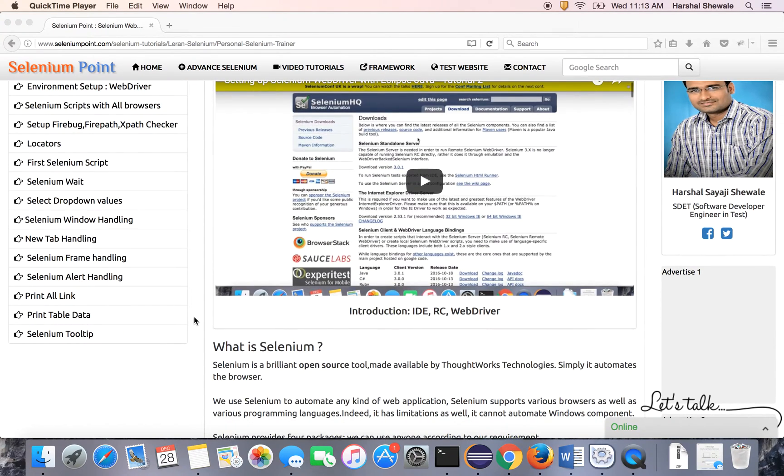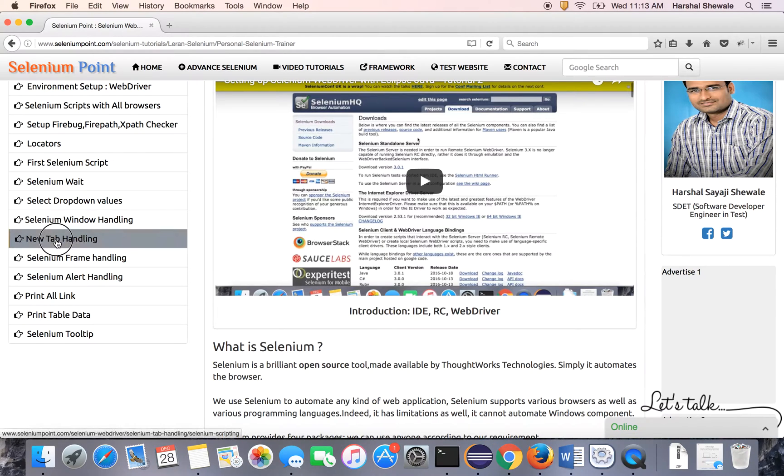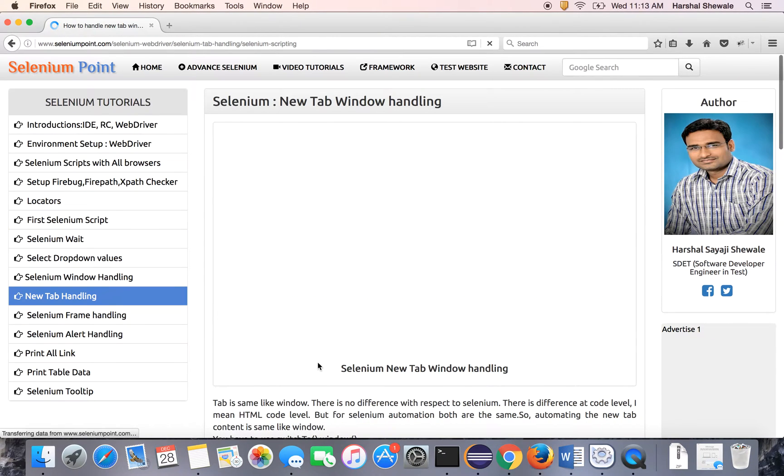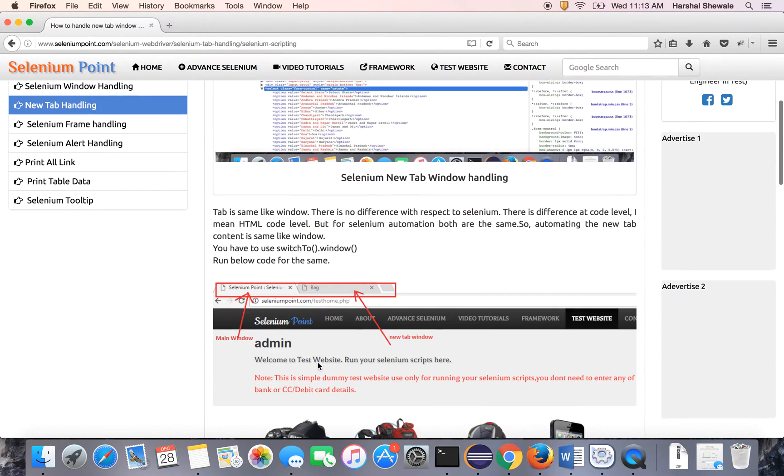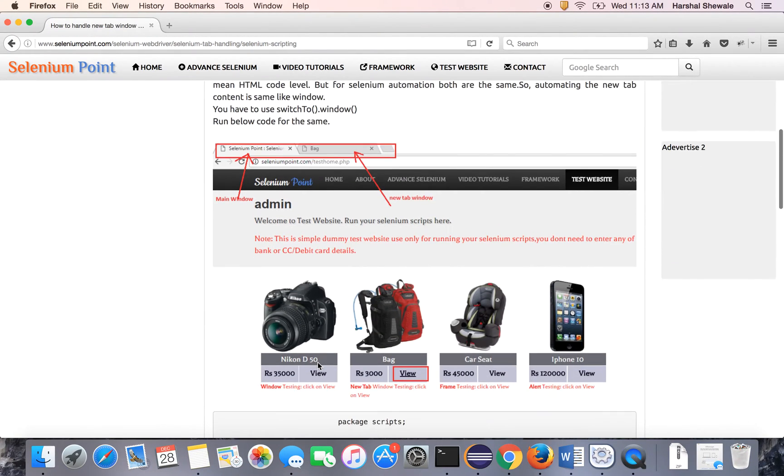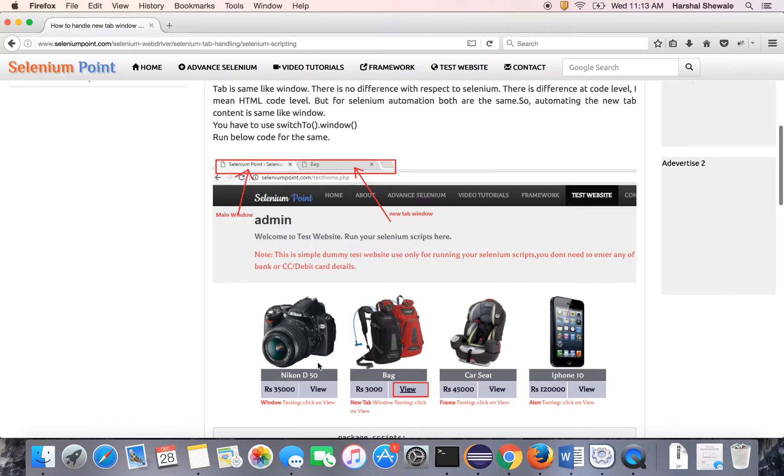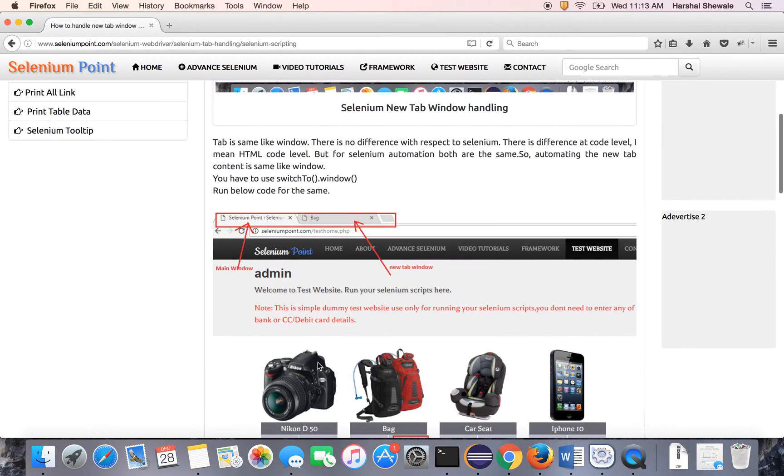It's about new tab handling using Selenium. Here is the tutorial. Let me explain you the scenario.